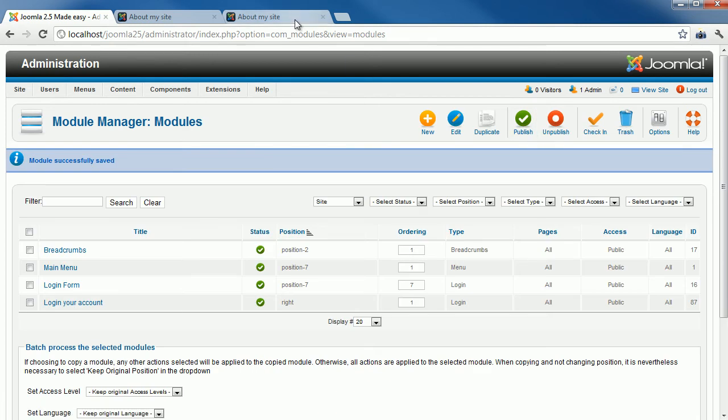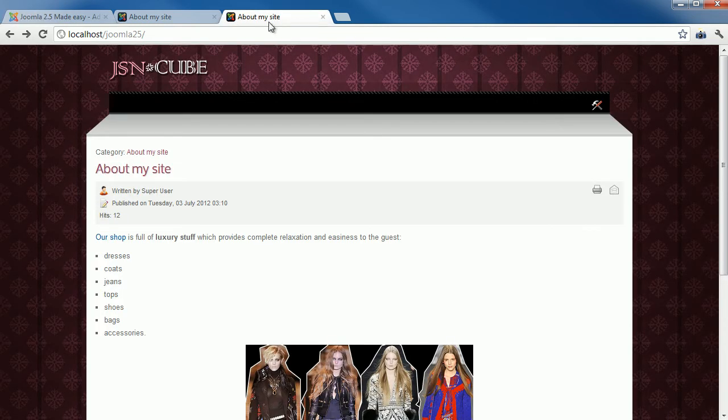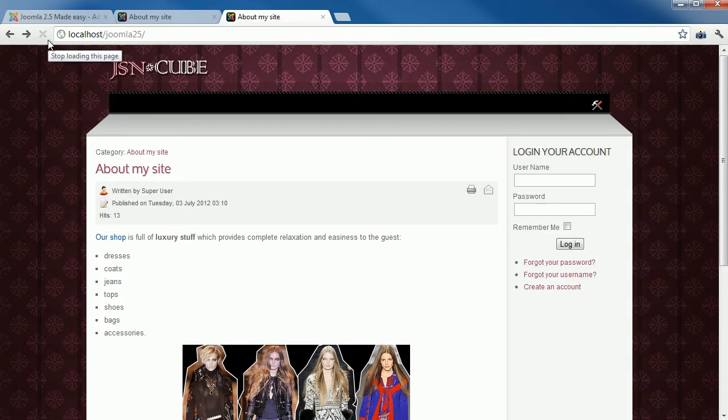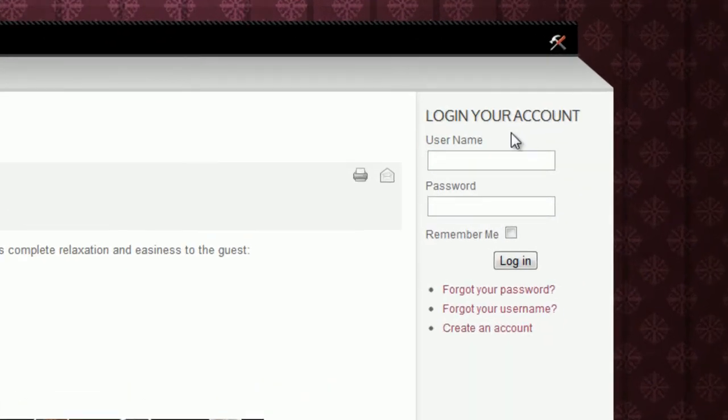Let's see how it looks at the front end. You can see the new module appears on the right side of the main content. You can add more modules with the same process.